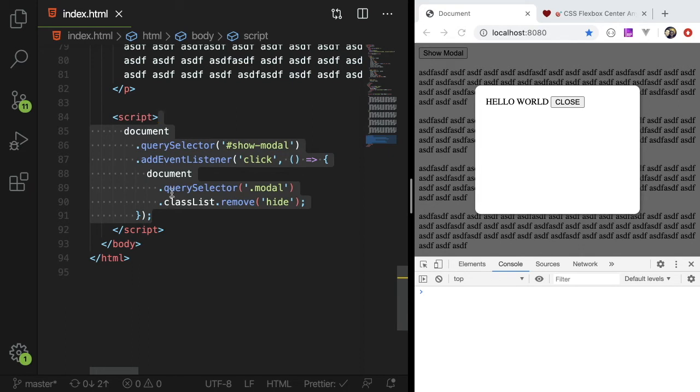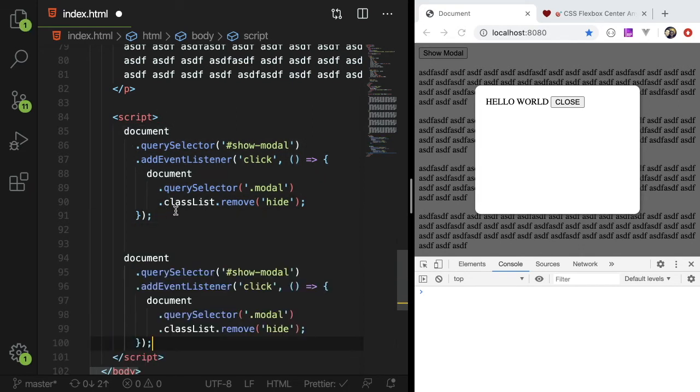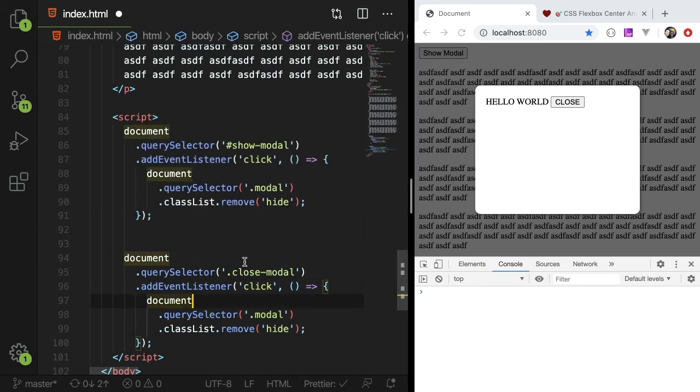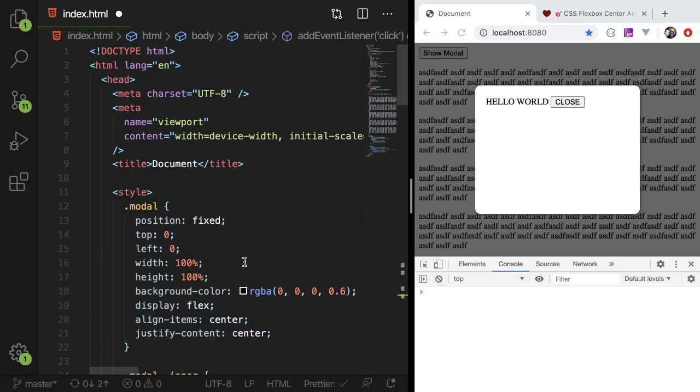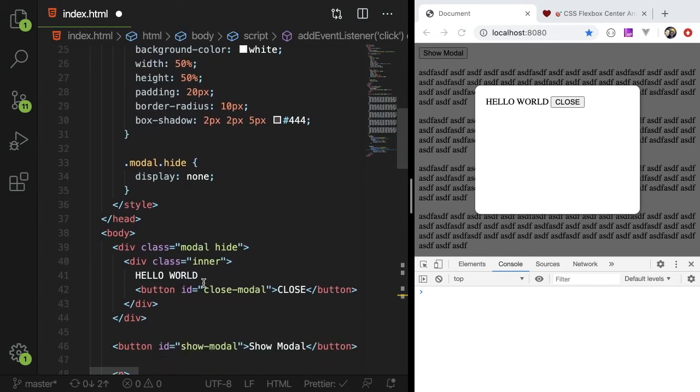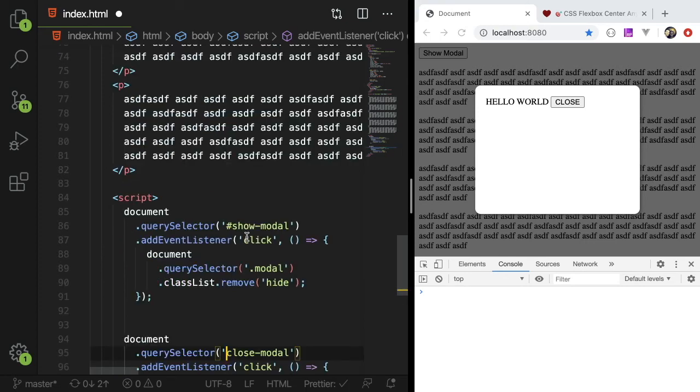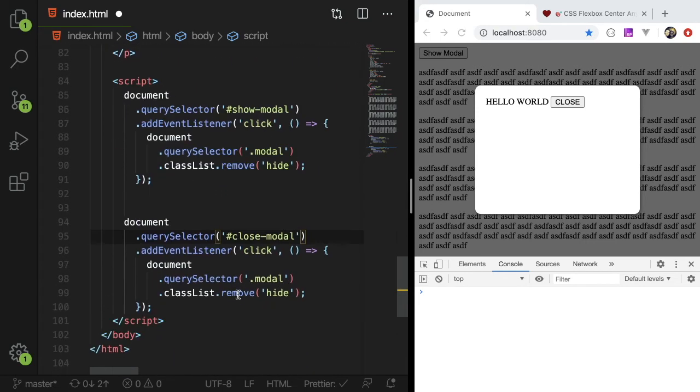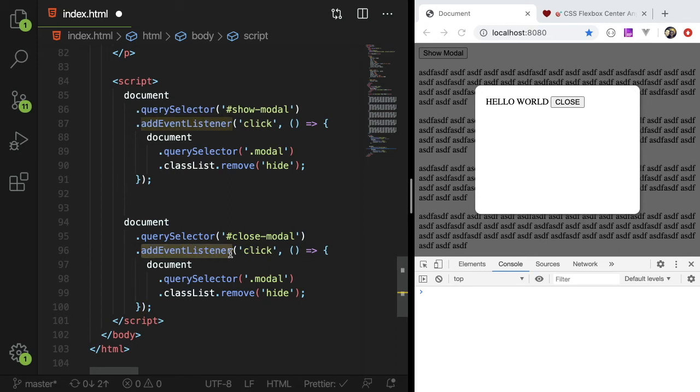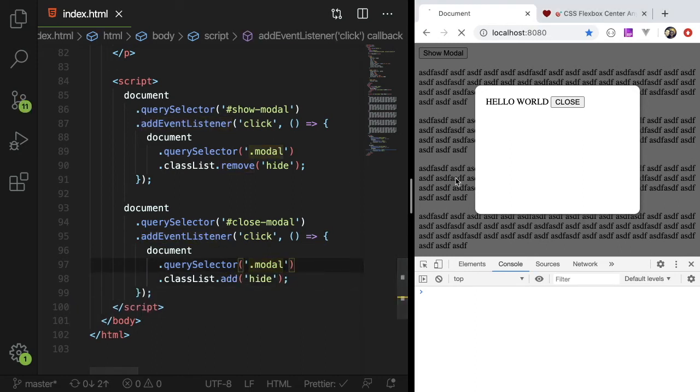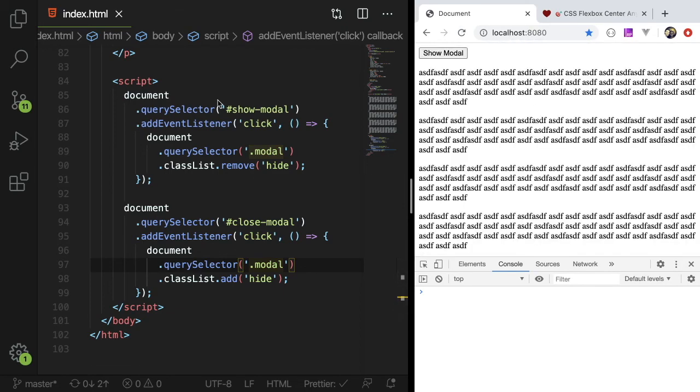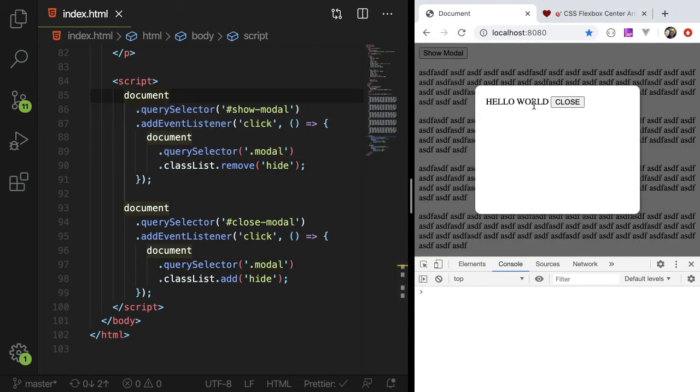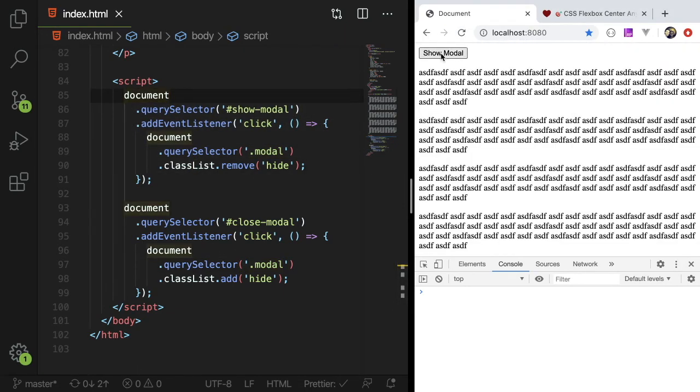And we want to get the close modal. I think it was a class or is it a button? I don't remember. It was a button. It was an ID. So get the idea of close button. And when you click it via an event listener, you want to add the class hide to the modal. So it's basically doing the opposite of what this is doing. And now when we do this, we could just hide and show modals.